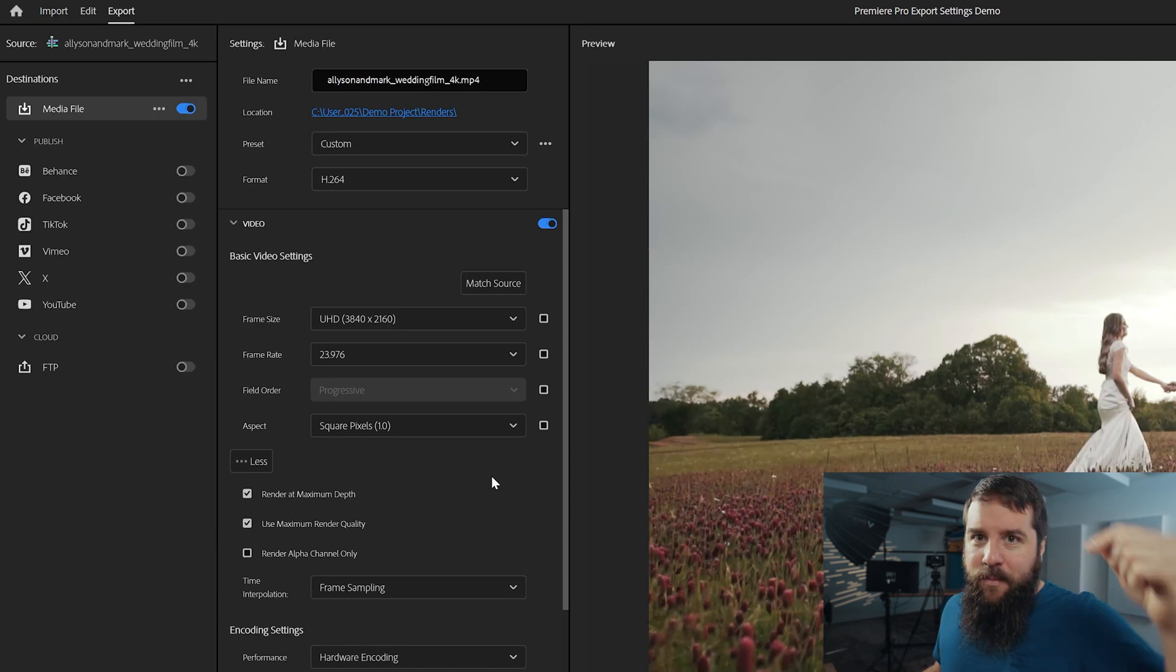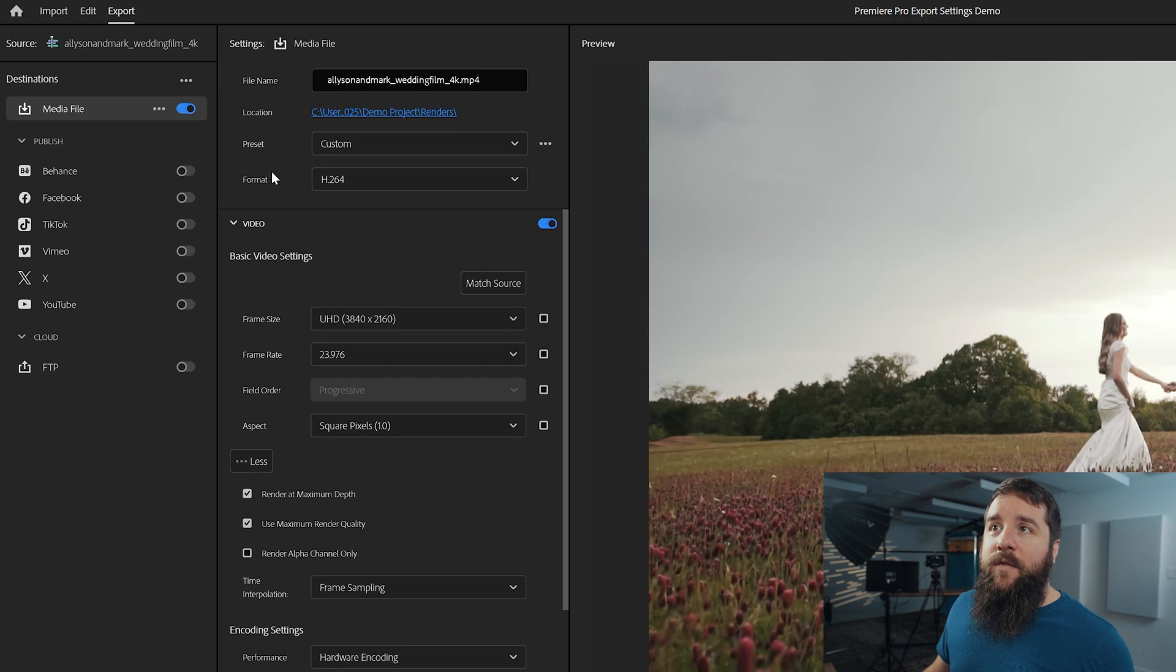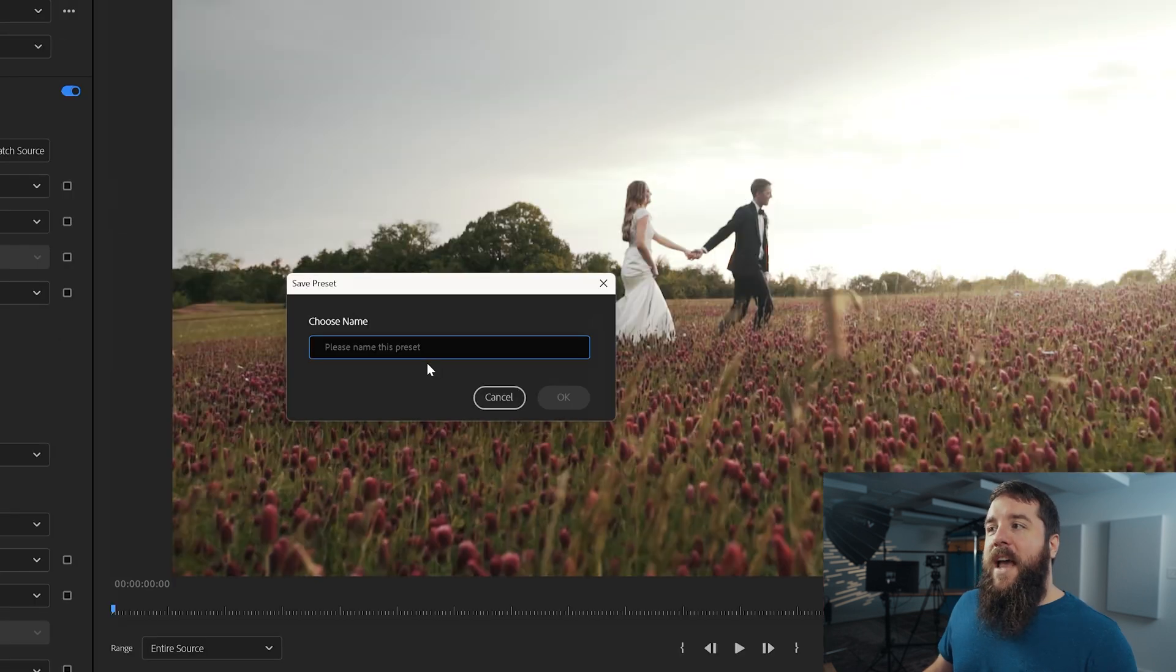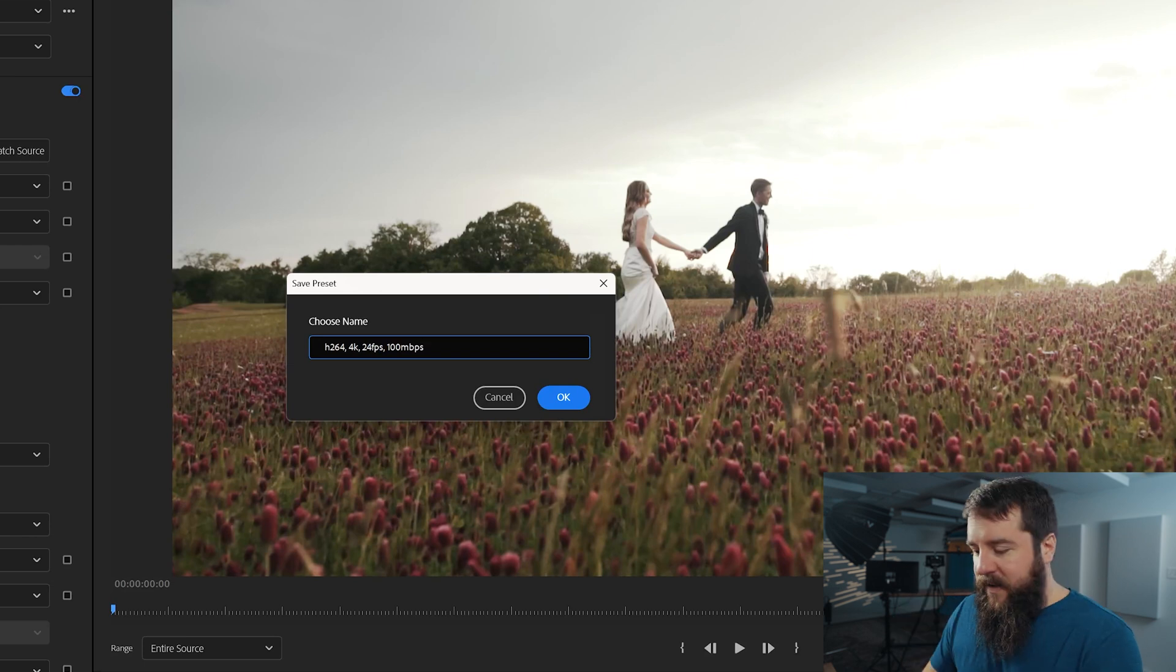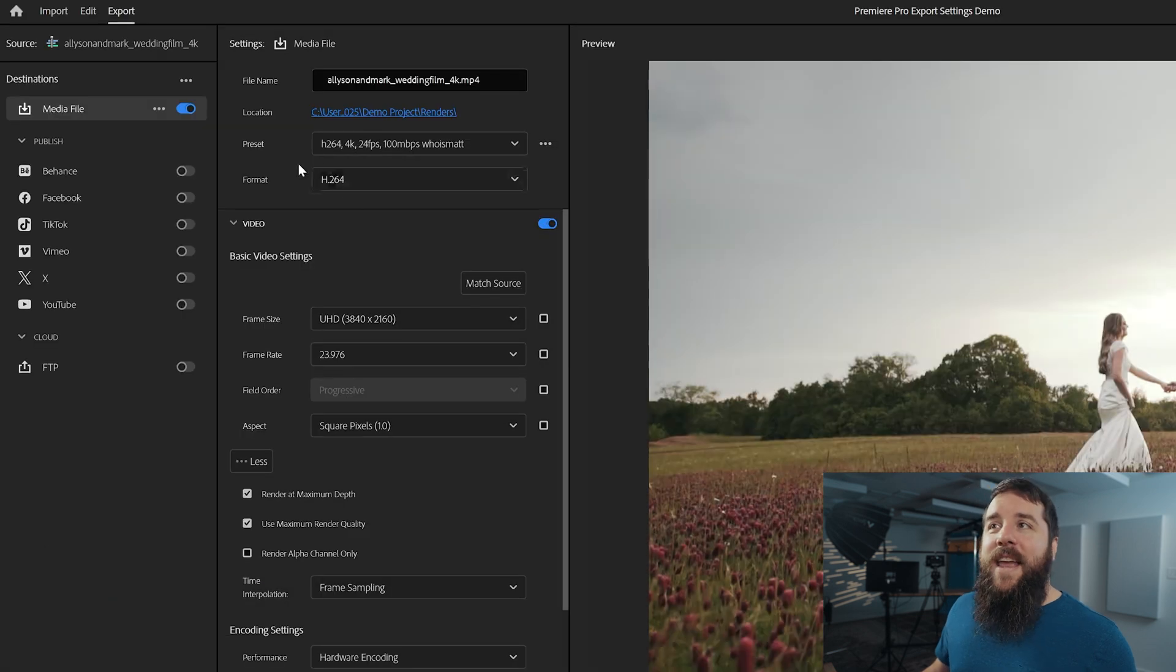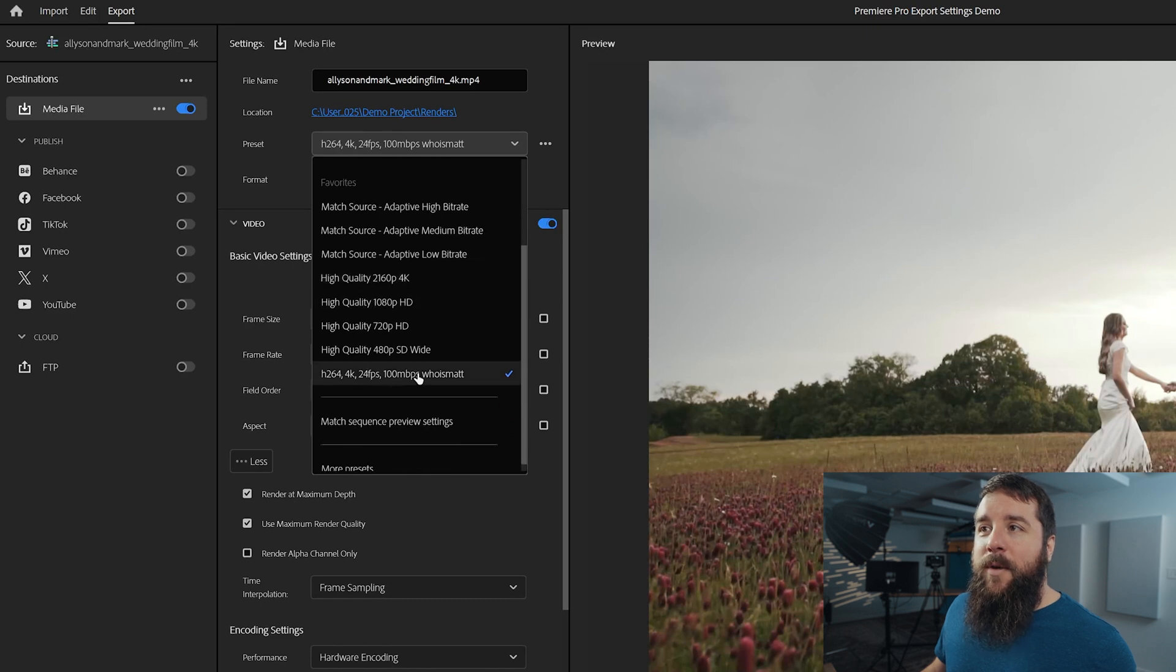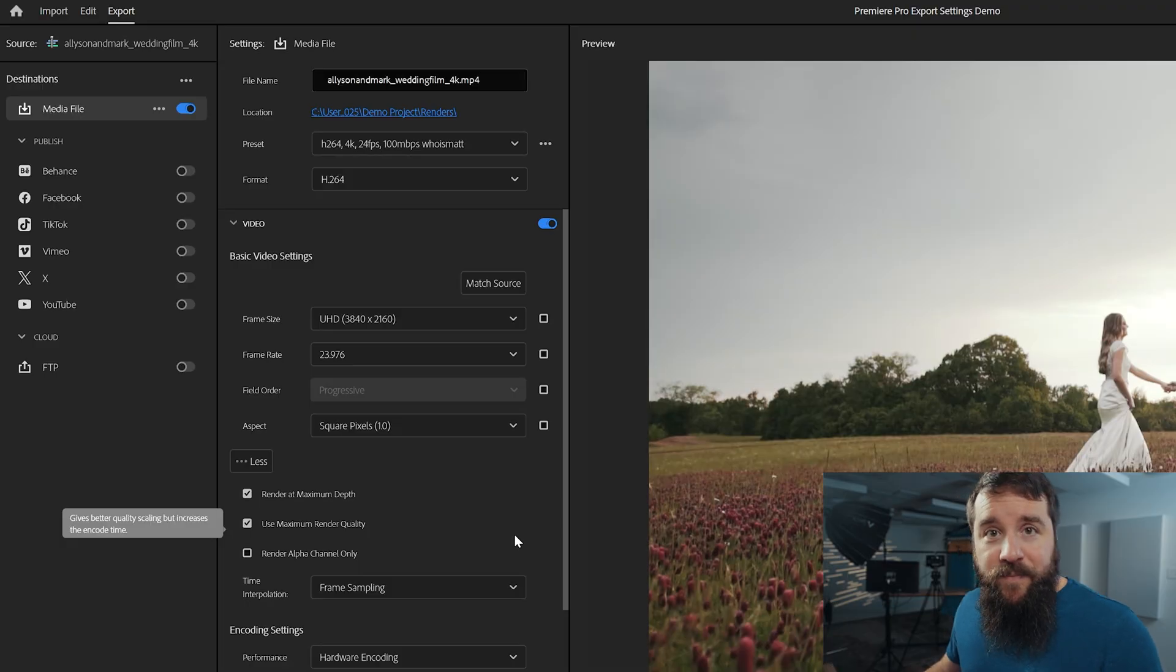You can download the link down below or you can actually create your own preset by saving all the settings that we just put together as a preset of your own. And to do that, all you have to do is go up here to the preset section, go to these three dots to the right, click Save Preset, and then it's going to ask you to choose a name. So let's call this H.264 4K 24 FPS 100 Mbps, which are all the critical settings. And we'll throw in who is Matt there at the end so you remember who helped you make it. Press OK, and then any time that you want to export your videos using these settings, all you have to do is click this preset dropdown and right down here is going to be your presets. You just click on that and that's going to give you all of these settings instantly, saving you a lot of time.